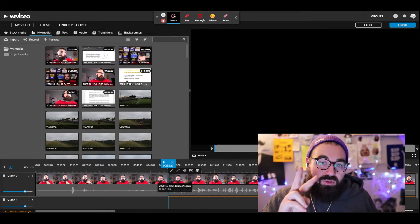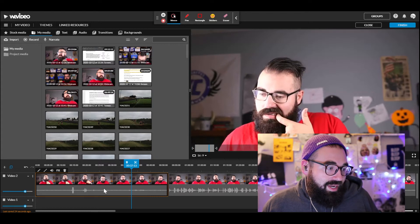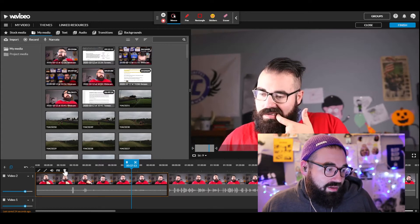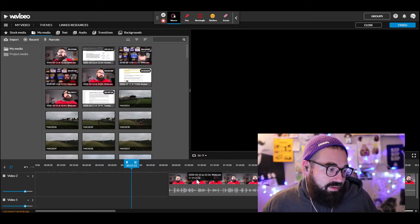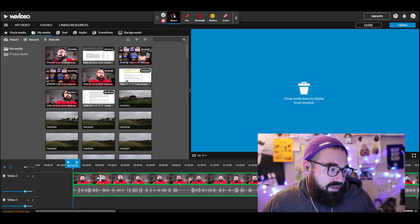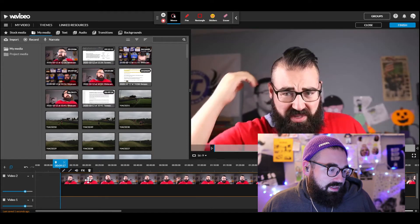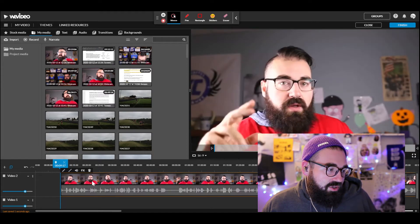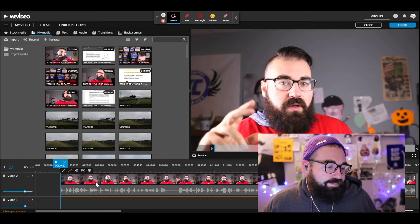Now the clip is split into two clips — that's great because I can just get rid of the first part. Click it, hit the trash can, click Delete, and it's gone. Then drag the remaining clip back, but not quite to the very beginning — I'll place it at about nine seconds in. You'll find out why in a moment.